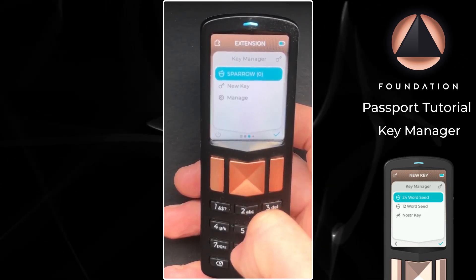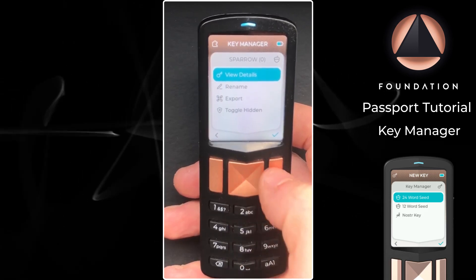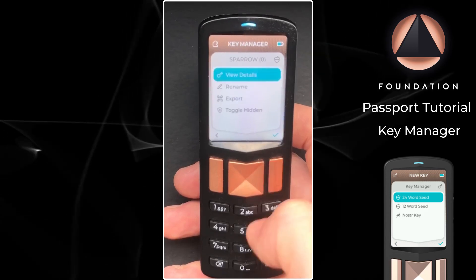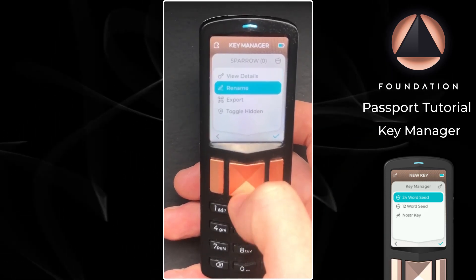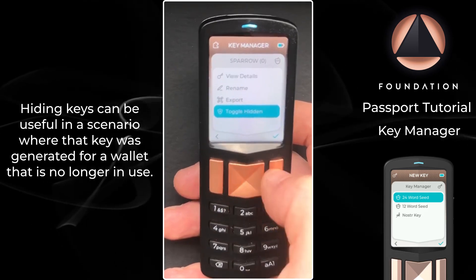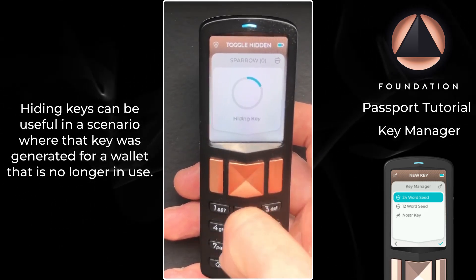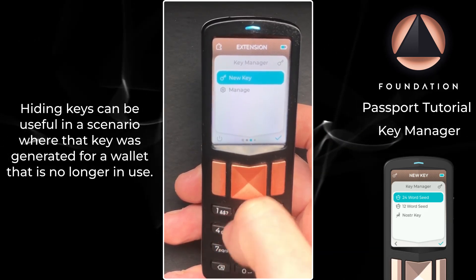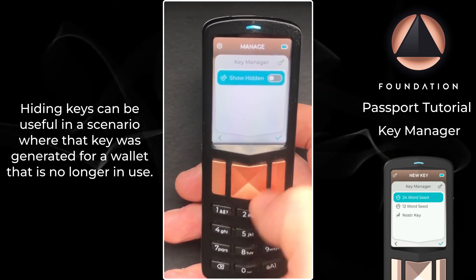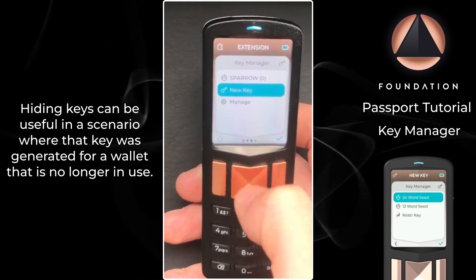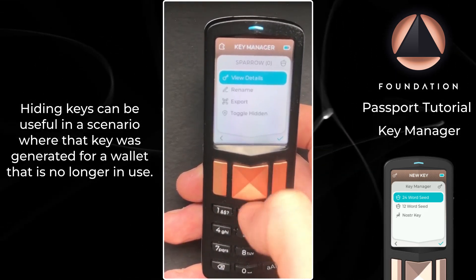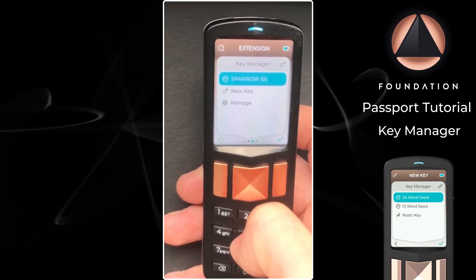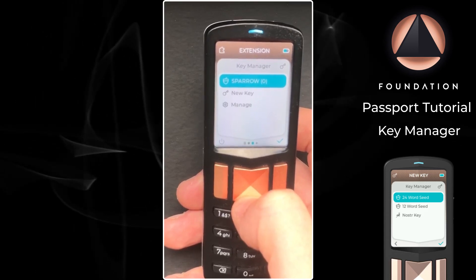If we click on that key we can view its details, which tells us it's a 24 word seed derived at key index zero. I then have the option to rename the key. I can toggle it to hidden, which means it would be hidden from view. If I head back to the main menu the Sparrow key is now not listed. However, if I click on manage and then show hidden, I can see the key again, and if I want to unhide it I can tap toggle hidden. Next up I'm going to derive a 12 word seed to use as the seed for my Envoy wallet.